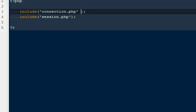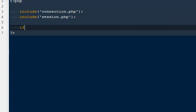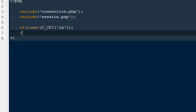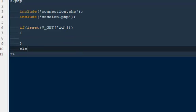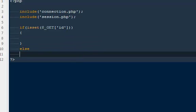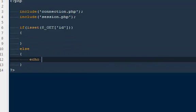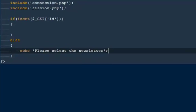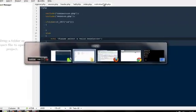Now one more time. We need to make sure is that the person is coming to this page after hitting that particular preview link. So I'm going to say if isset dollar GET id. Then only show this page. Otherwise throw them an error. Something like this. else. Echo. Please select a valid newsletter. Like I said. A valid newsletter.